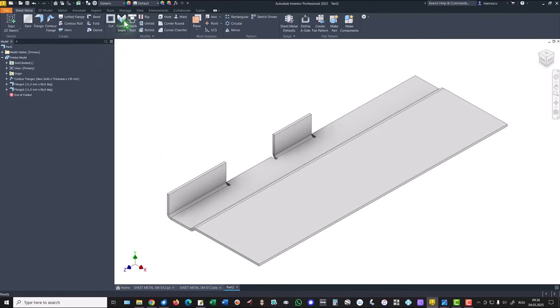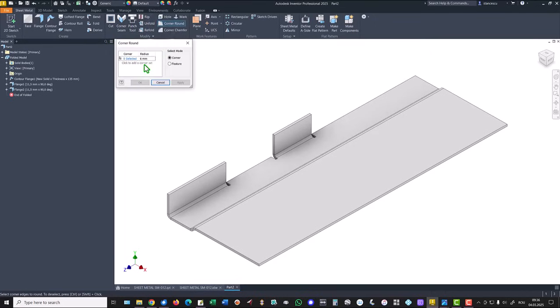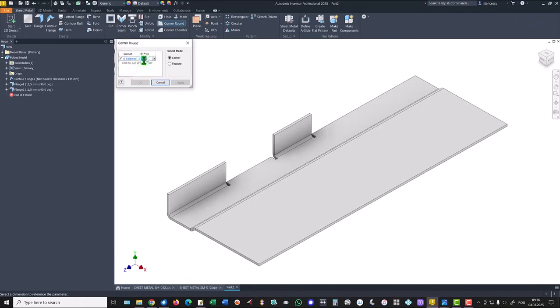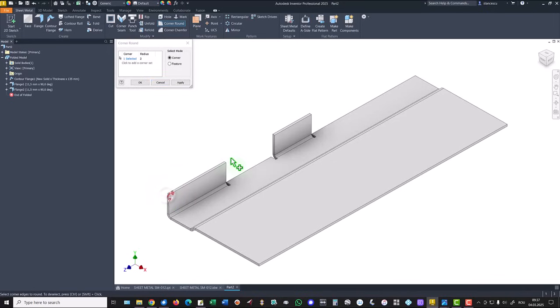Now we apply corner round or fillet of radius 2 applied to all the three flanges. Corner round is this. By default is six, but I want to place here two millimeters. And I select this edge and this edge.